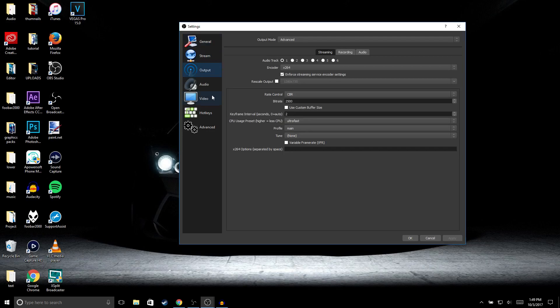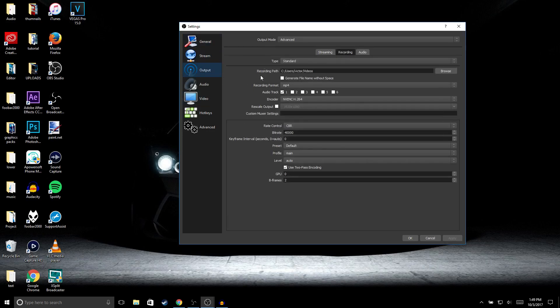Now go to Output, and then right here go to Recording, and copy these settings. For the recording path, select wherever you want to save your videos. For the recording format, make sure you select MP4.